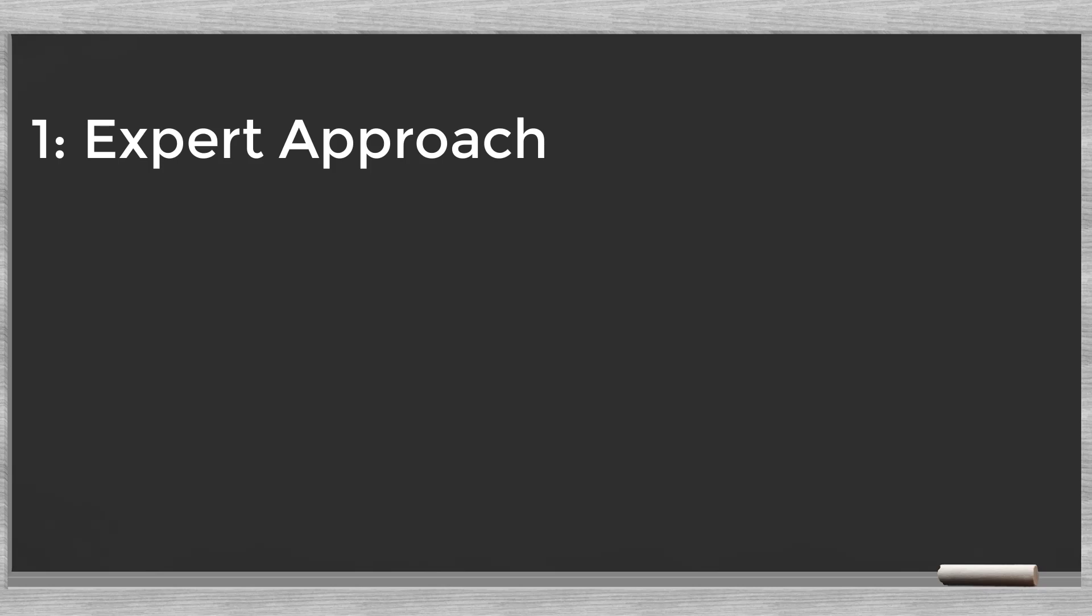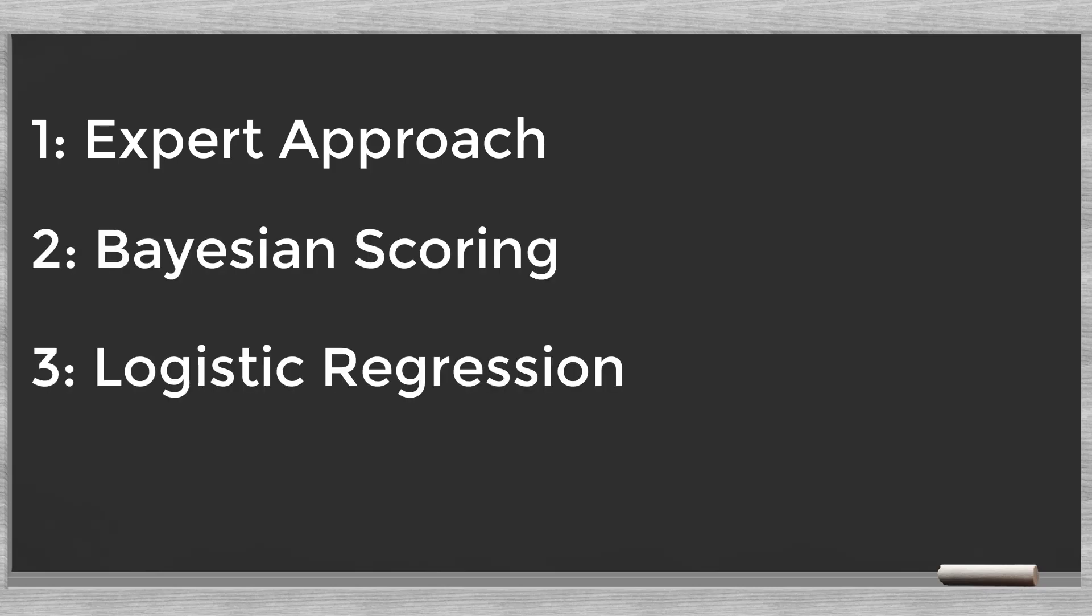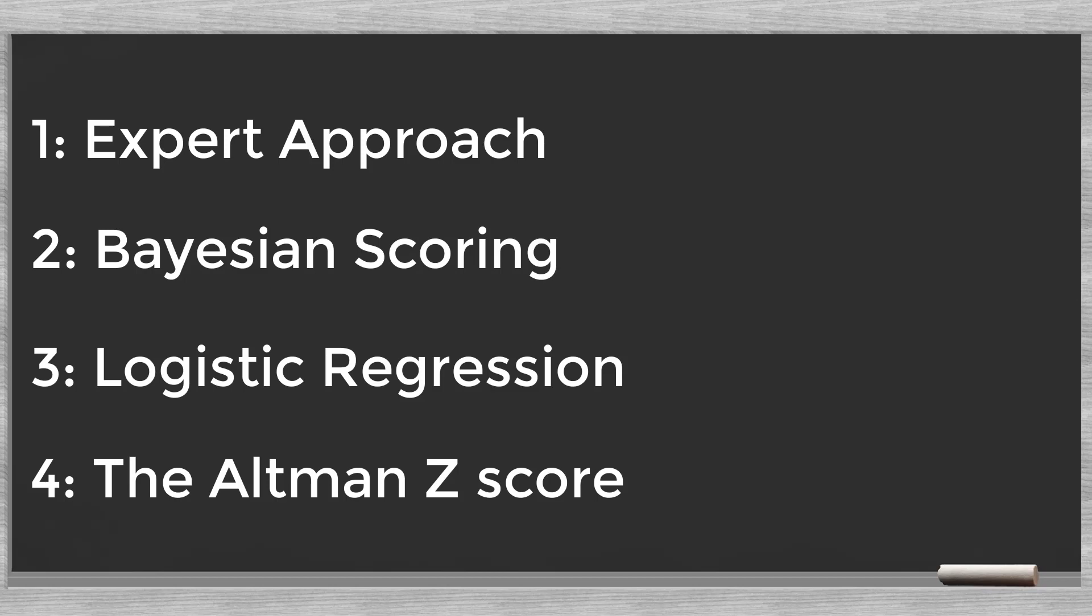In this series of videos, we will discuss four simple credit scoring techniques: expert approach, Bayesian scoring, logistic regression, and the Altman Z score.